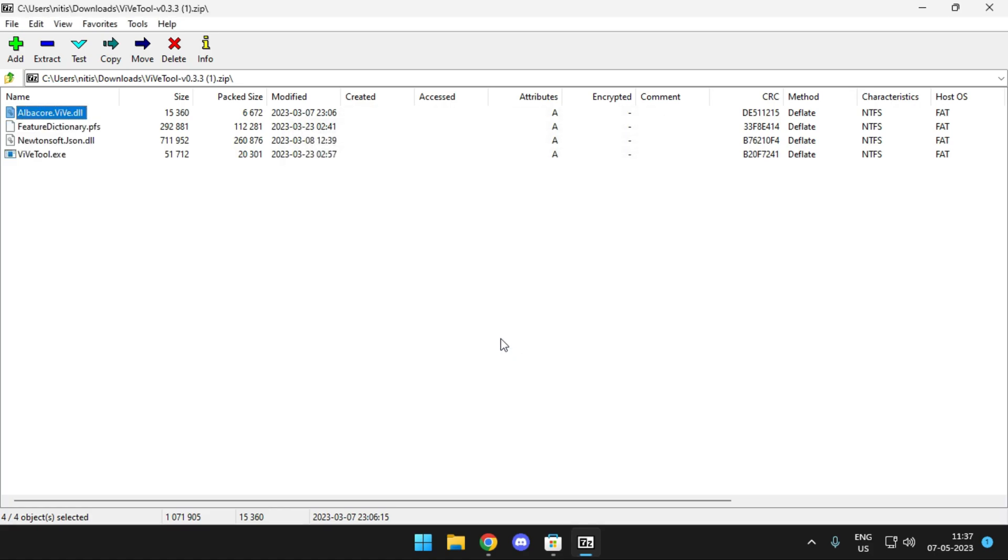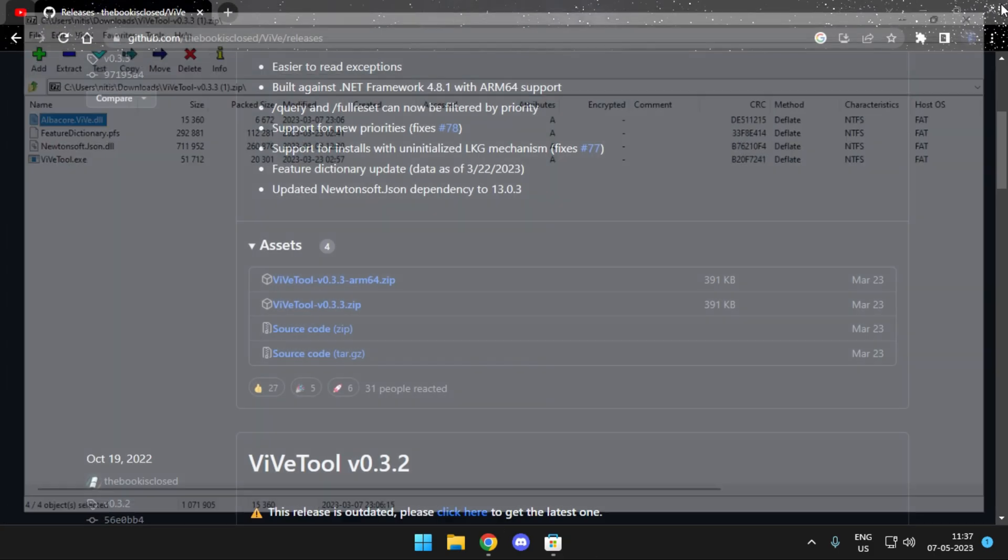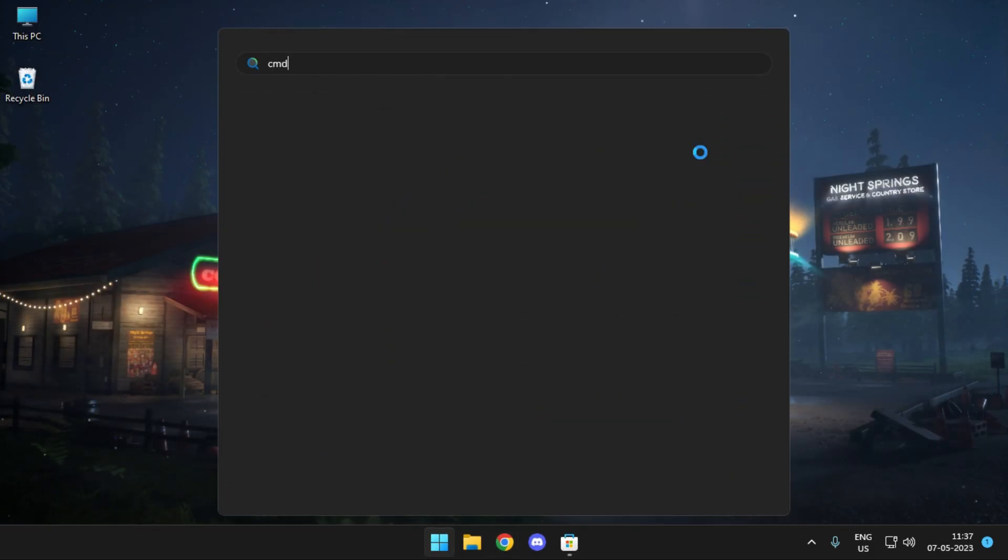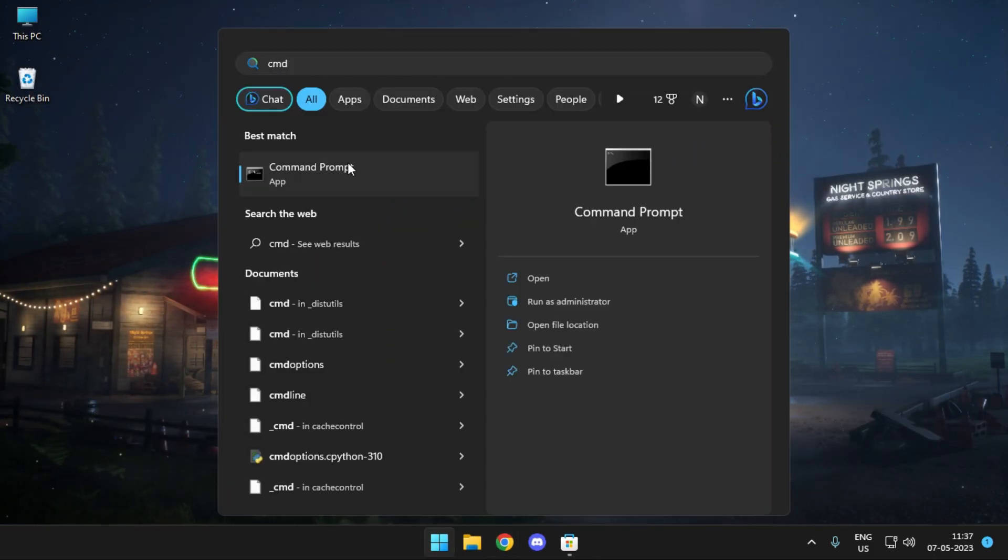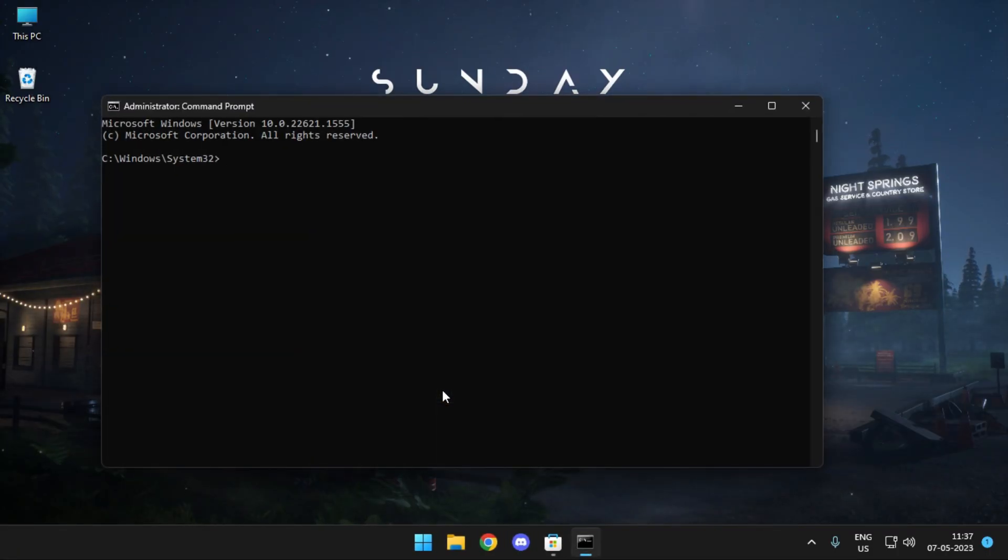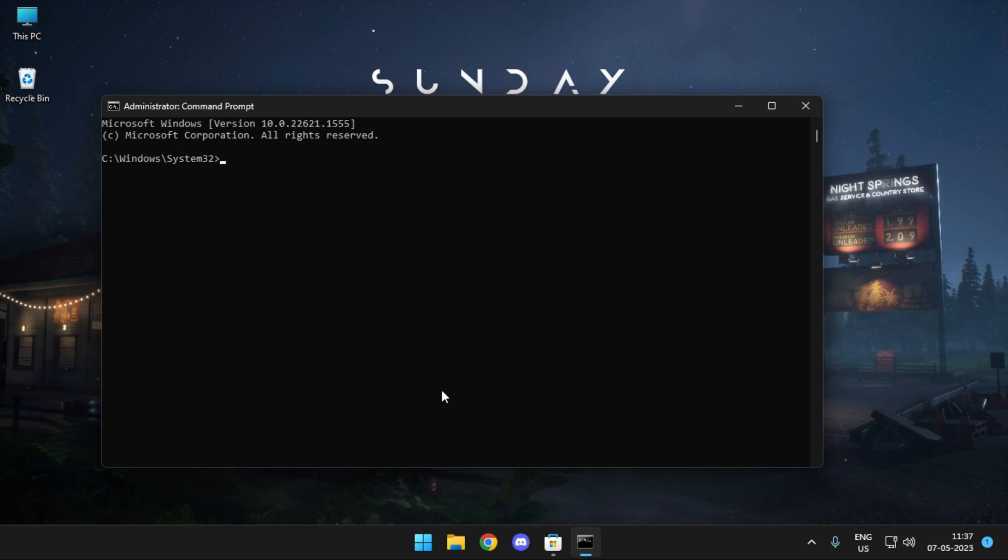Once done, now your next job is to run your command prompt as an administrator. Once into your CMD, enter the directory of the folder where you have extracted all the files.